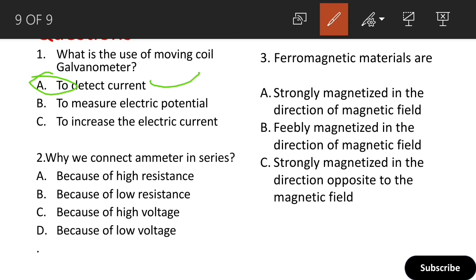Next question: why do we connect an ammeter in series? Options: because of high resistance, because of low resistance, because of high voltage, or because of low voltage. The correct answer is: because of low resistance — the ammeter is a low resistance instrument, so it is connected in series.